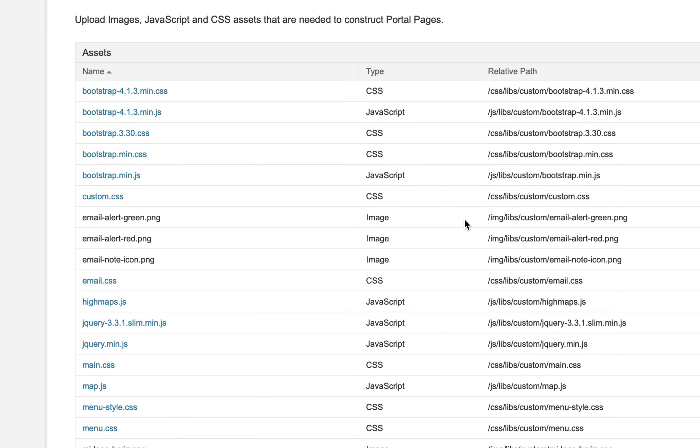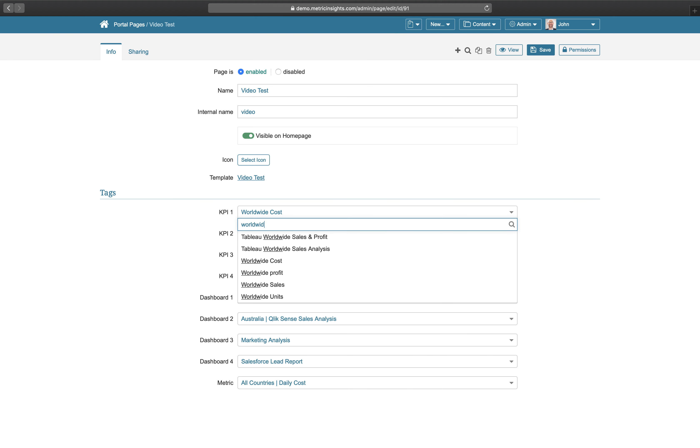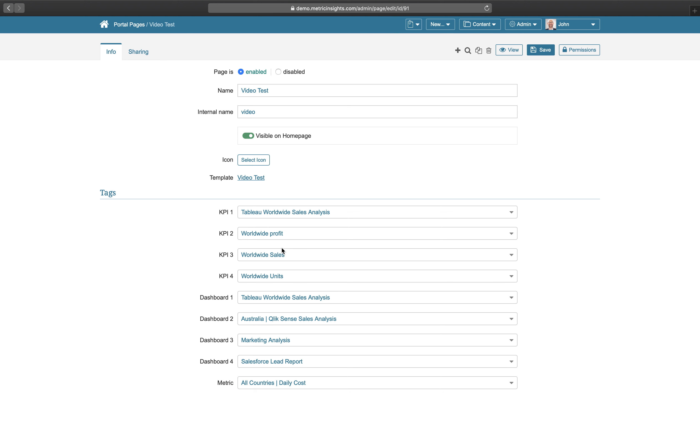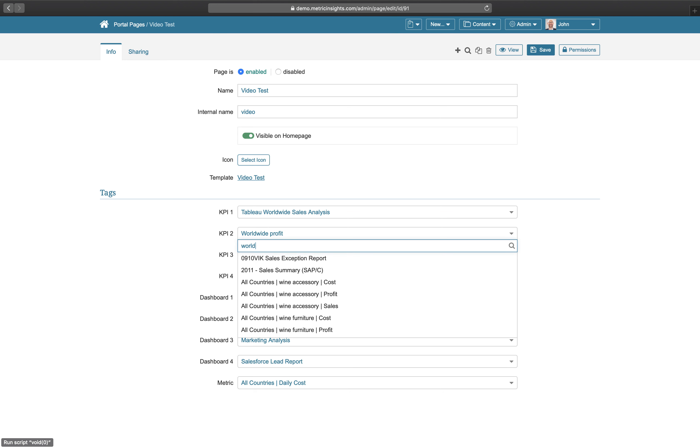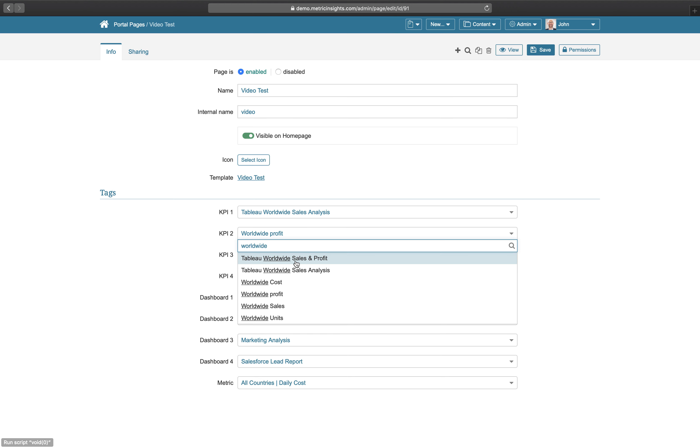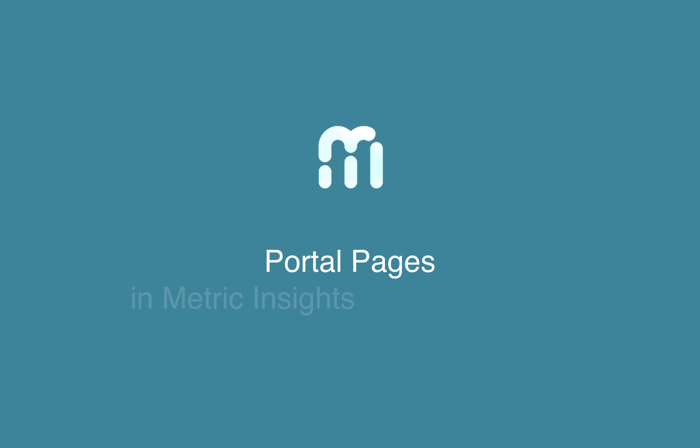And for users without programming skills, a set of templates can be established that provide dropdowns to quickly build a page by simply selecting which items should be included. Portal pages are available now in Metric Insights.